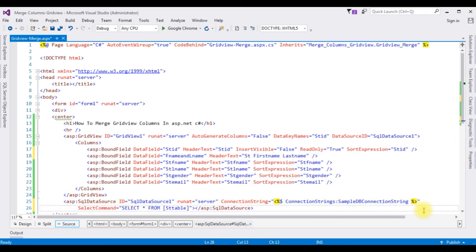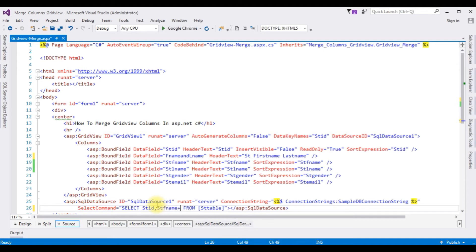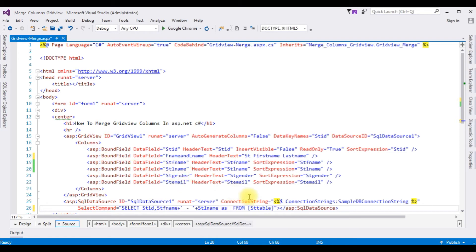In the data source select command, I'm updating the SELECT statement. The first column is student ID, and for the second column I'm merging the student first name and last name: student F name plus a single quote with a space plus student L name. This is aliased as the data field name 'FNameLastName'.